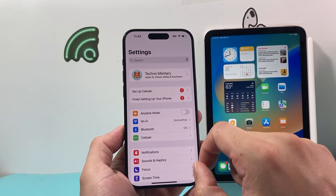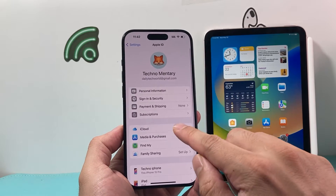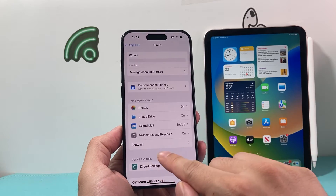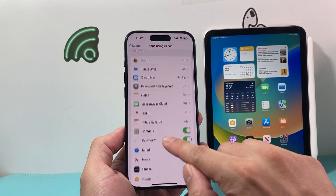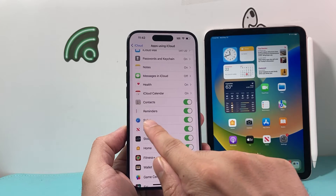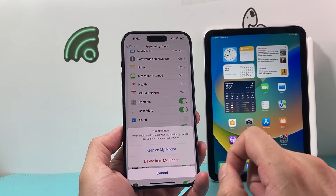Next, we want to go into our Apple ID account. We're going to go into the main Settings, click on our Apple ID account, click on iCloud, then Show All. And then we see Safari here.